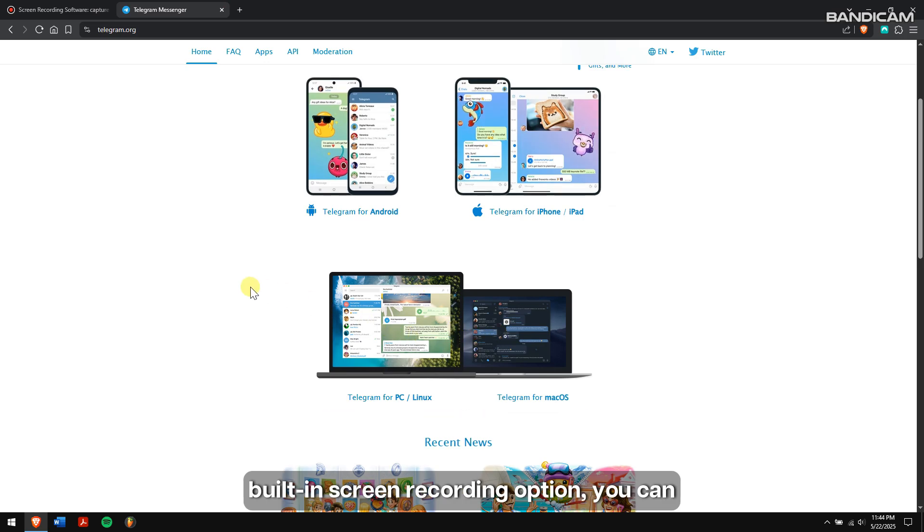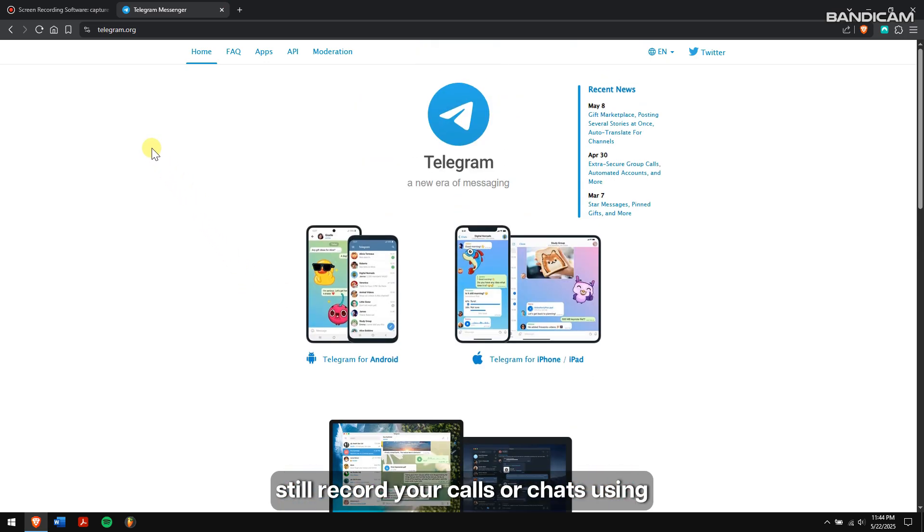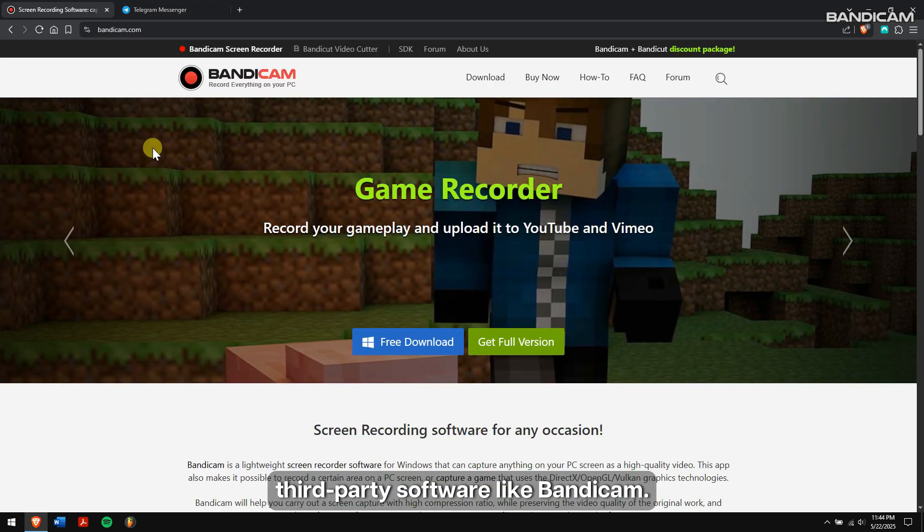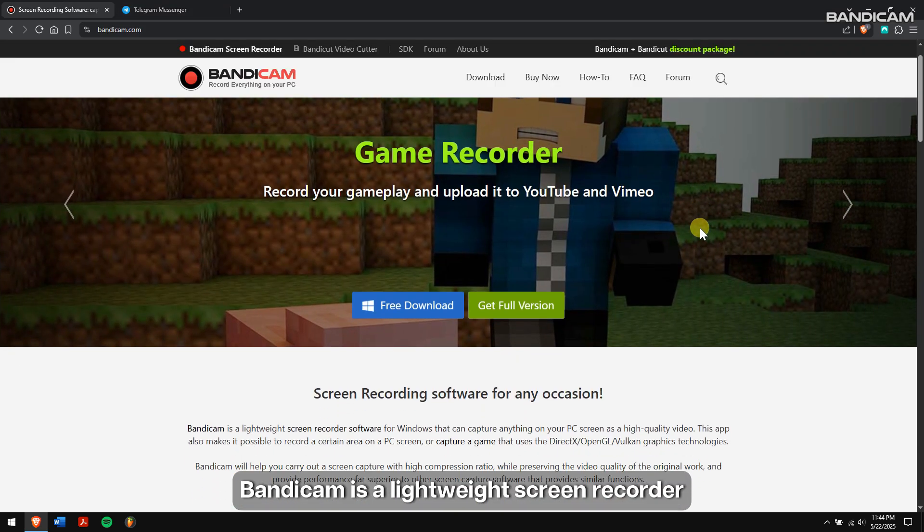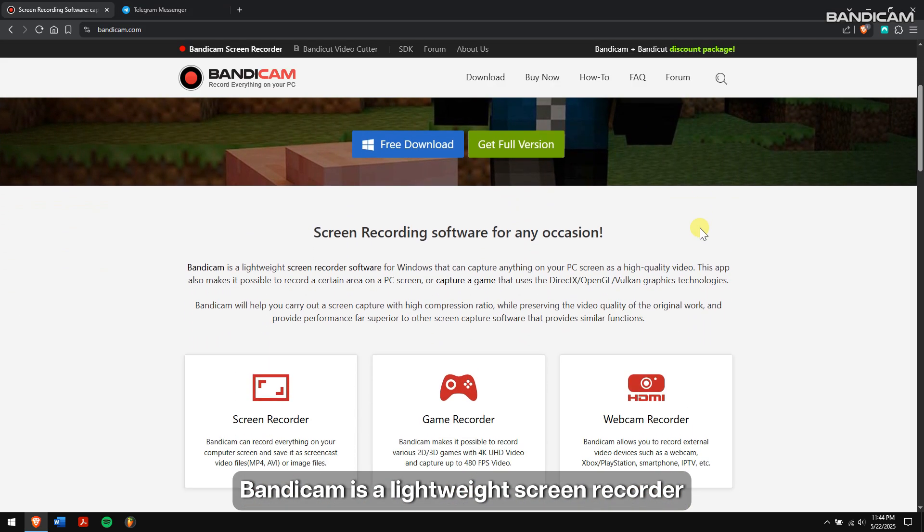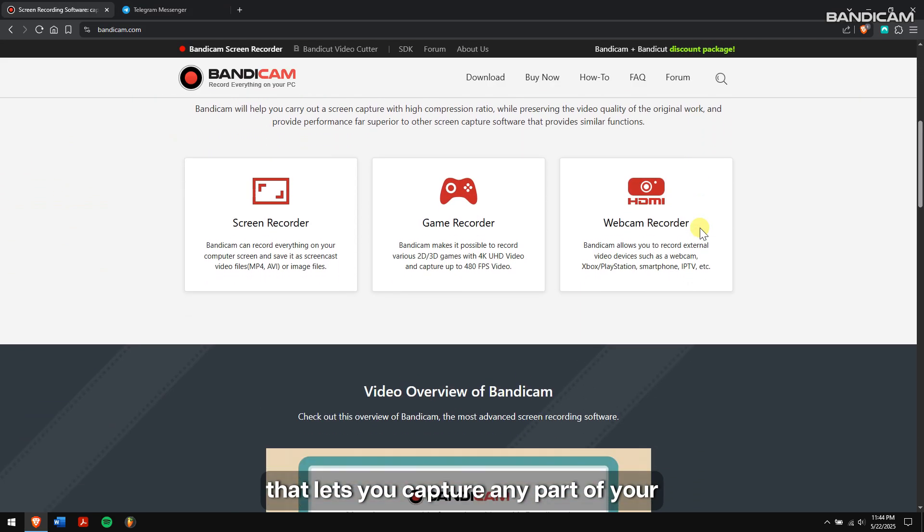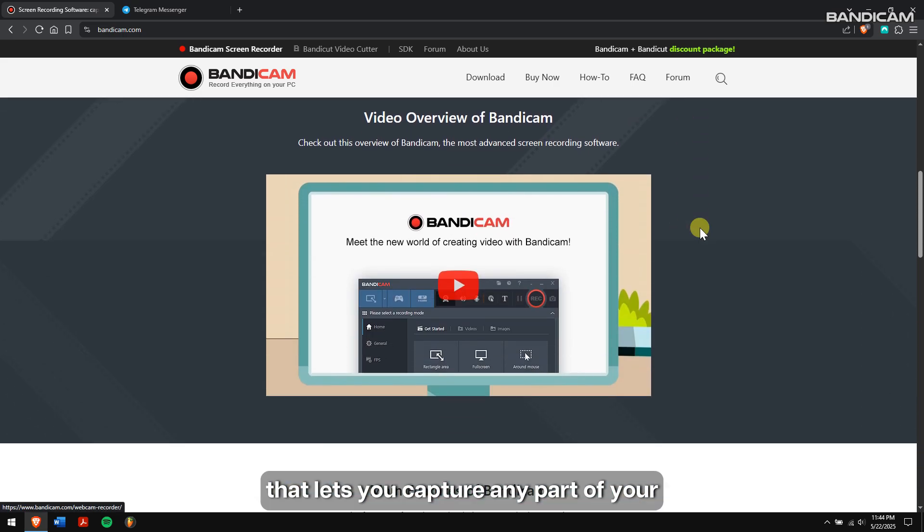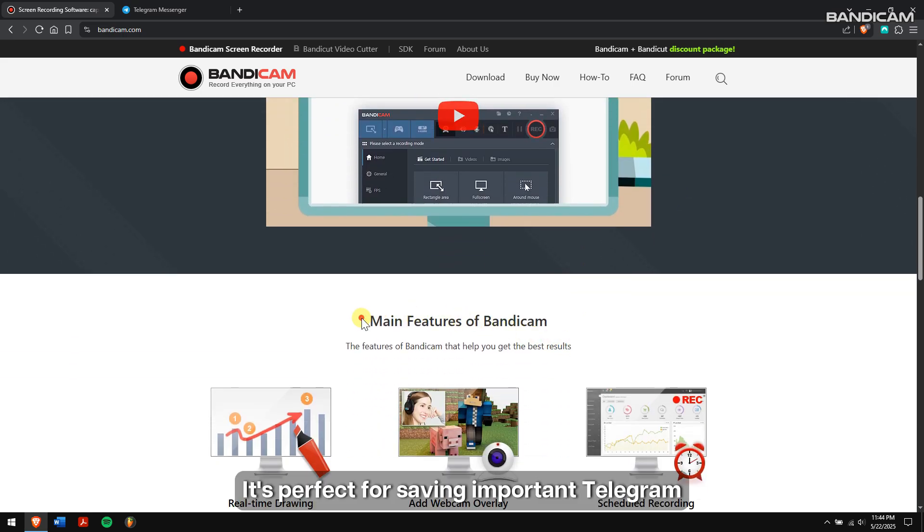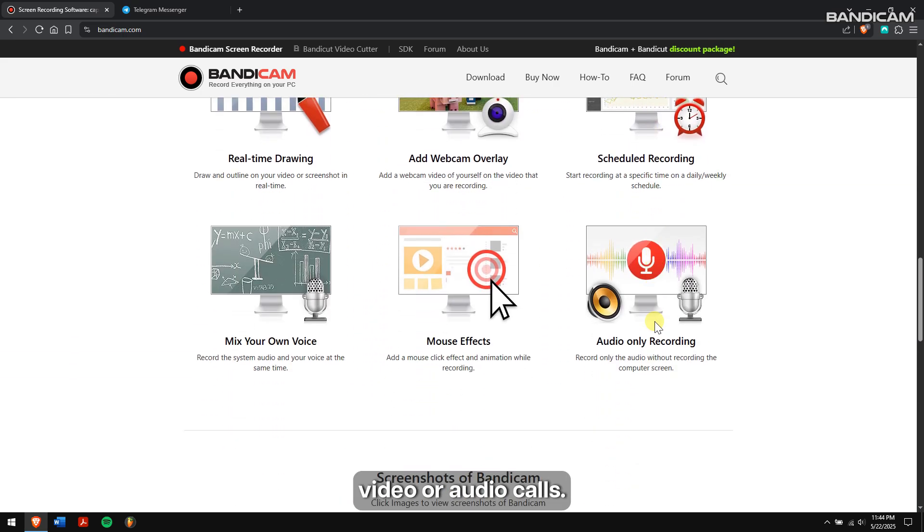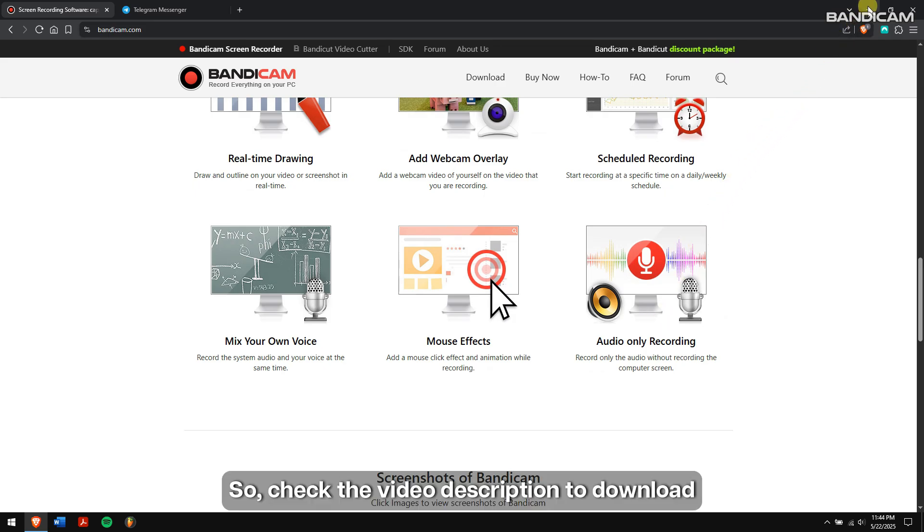Bandicam is a lightweight screen recorder that lets you capture any part of your screen in high quality. It's perfect for saving important Telegram video or audio calls. So check the video description to download the latest version of Bandicam on your computer.